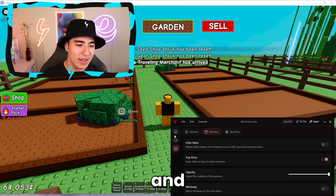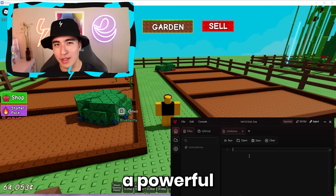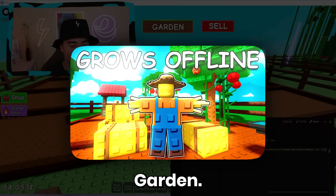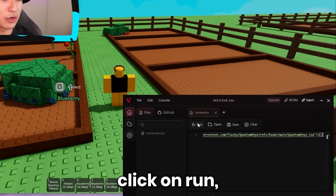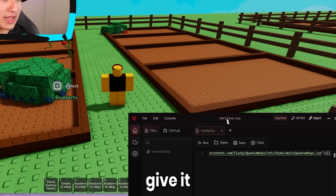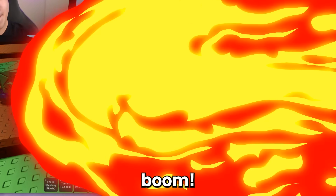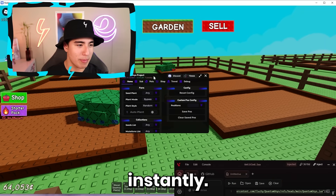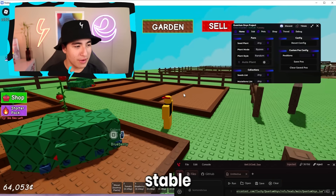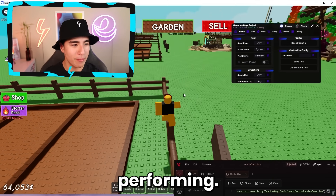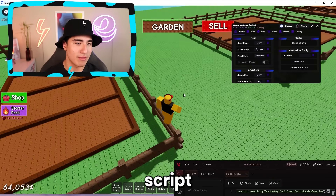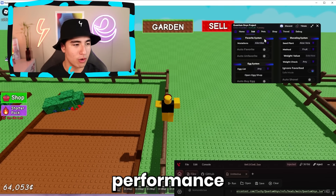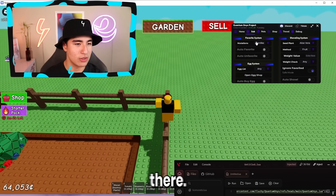Let's try out a powerful script for Grow a Garden. All you've got to do is click on run, and just like that, it loads up instantly — very stable and high performing even with a script executed. Great performance from the executor there.